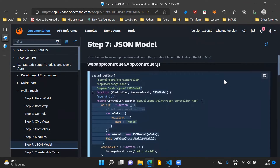Coming to the controller file of our application, there are a few changes which have to be done. The first thing is that as we need the JSON model in our controller code, we need to load that dependency from the sap.ui.define method. Therefore, we add sap.ui.models.json slash JSONModel in the dependency list. Once all these dependencies are loaded, including the JSON model dependency, our callback function will get triggered.